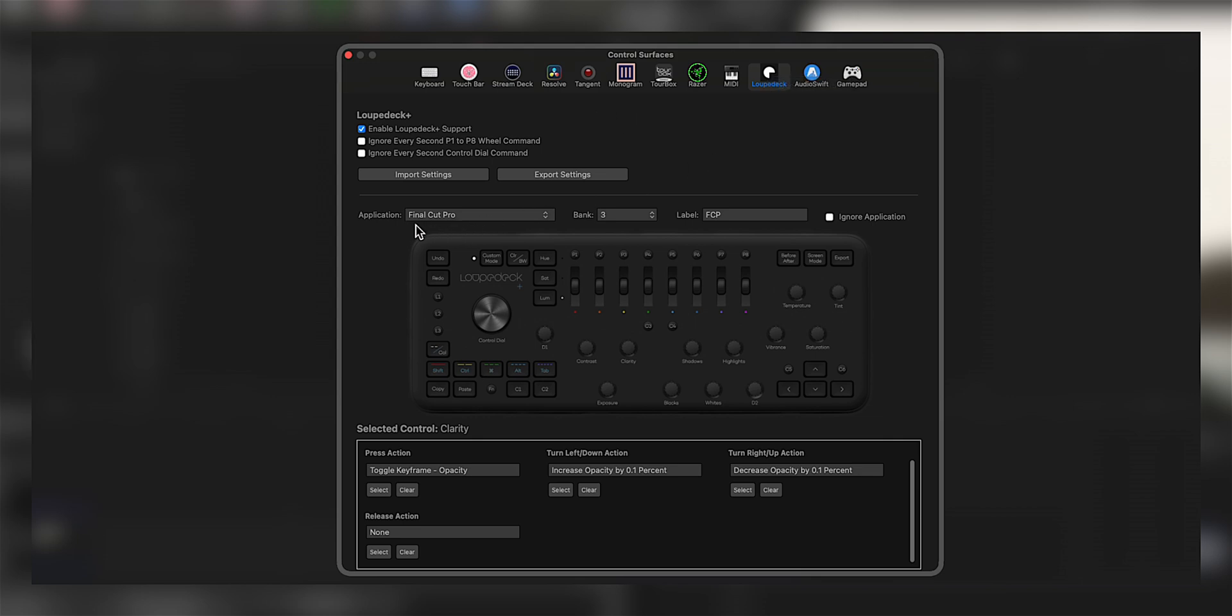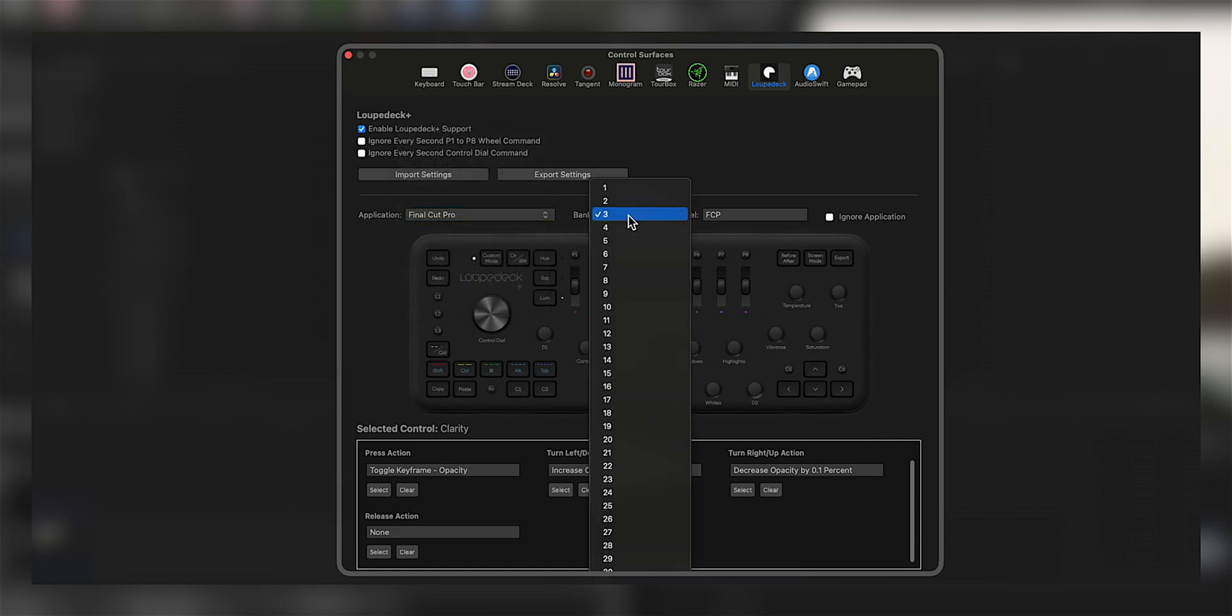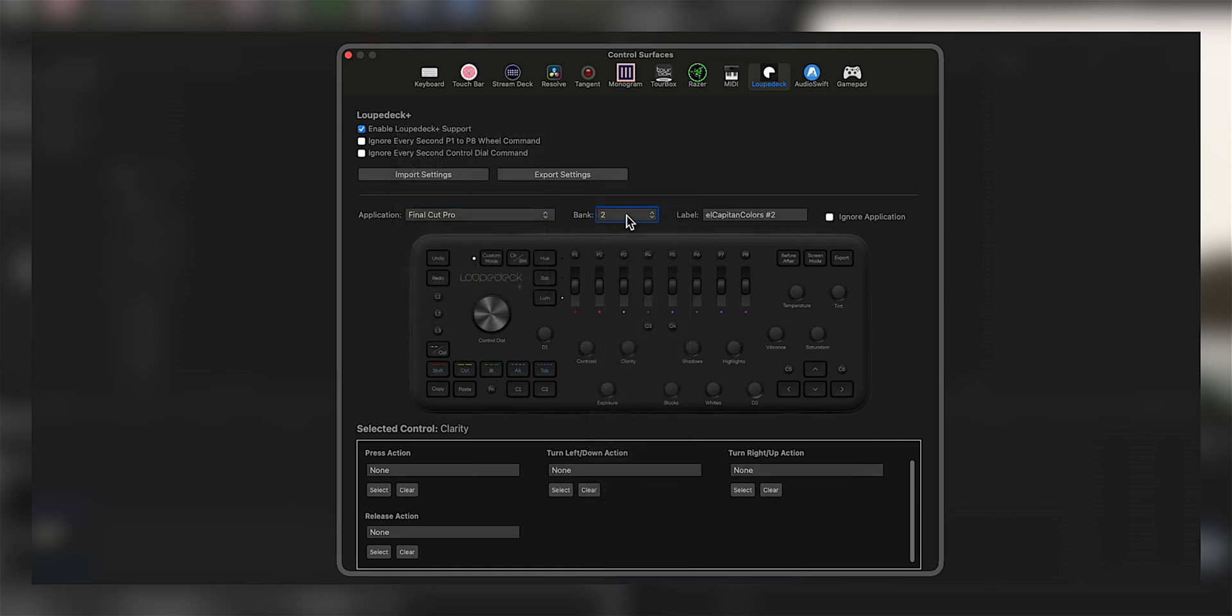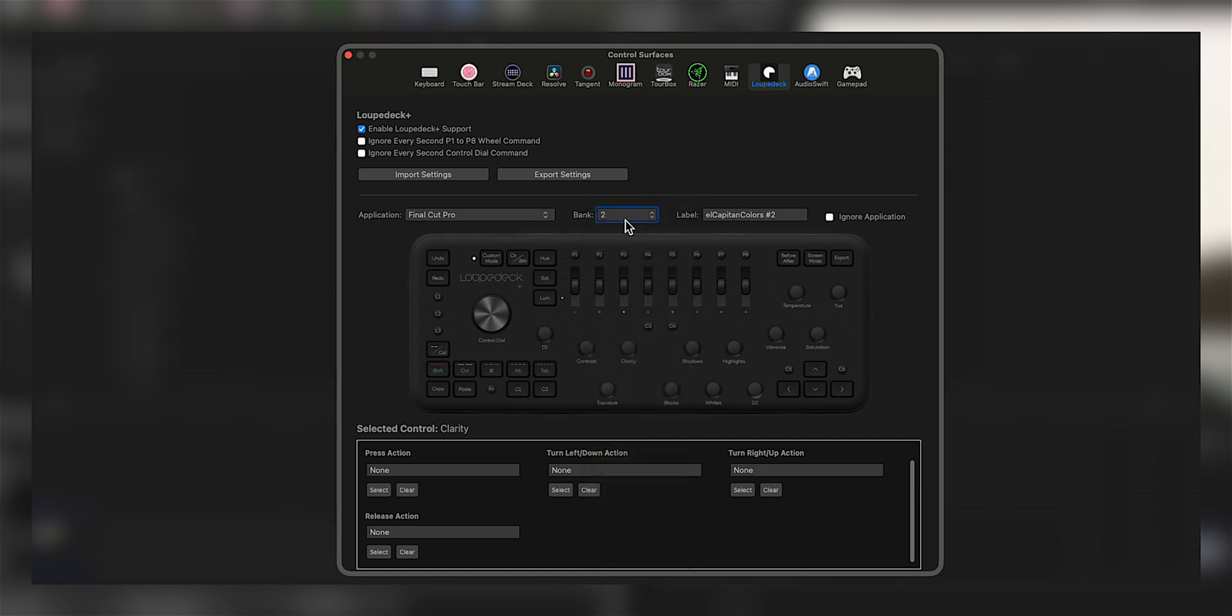Now on application, we're going to look for the Final Cut Pro tab, unless you're using something else, but this one specifically. Bank: choose a bank, any bank, and don't forget to label it. In this case, mine's Bank 3 Final Cut Pro.